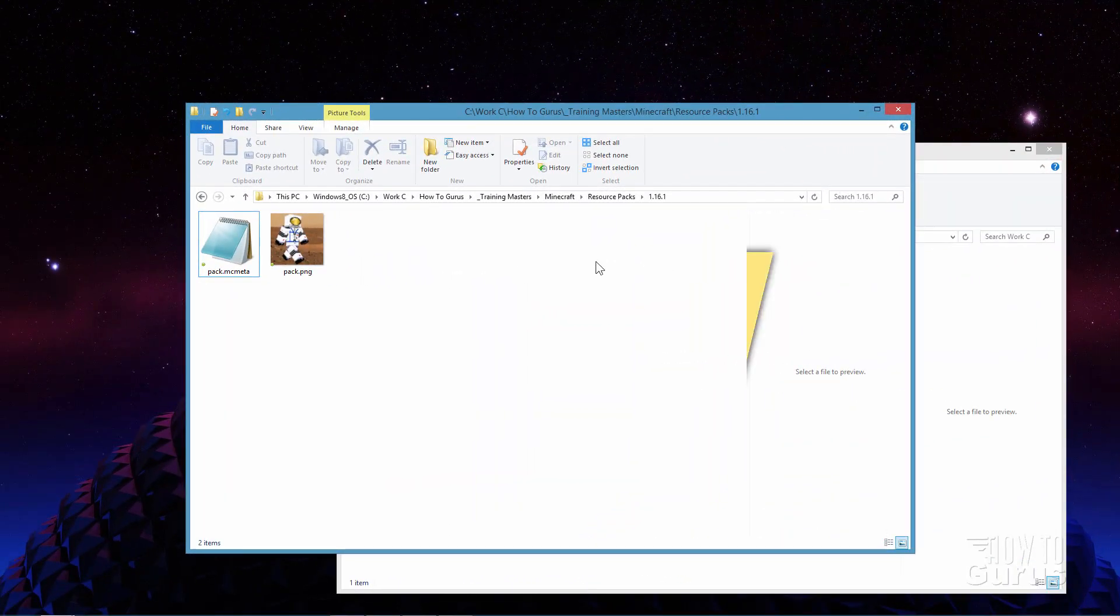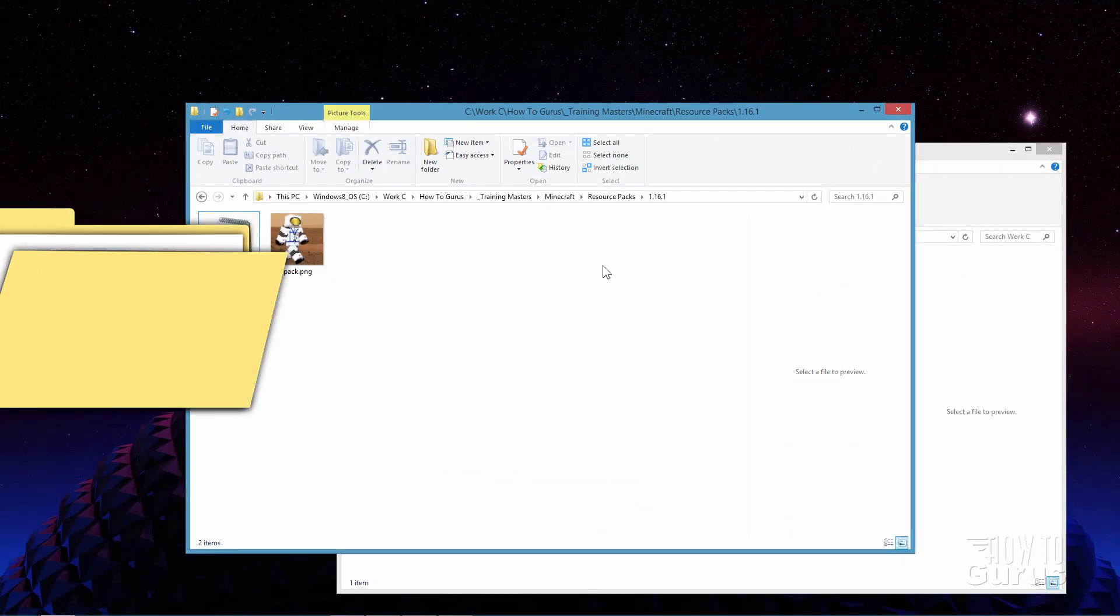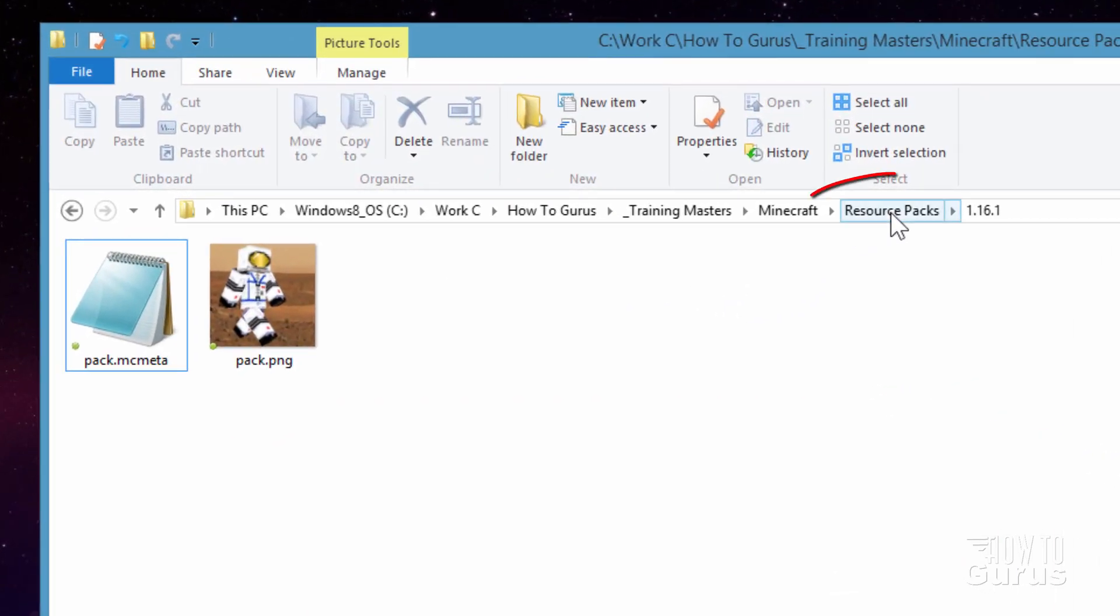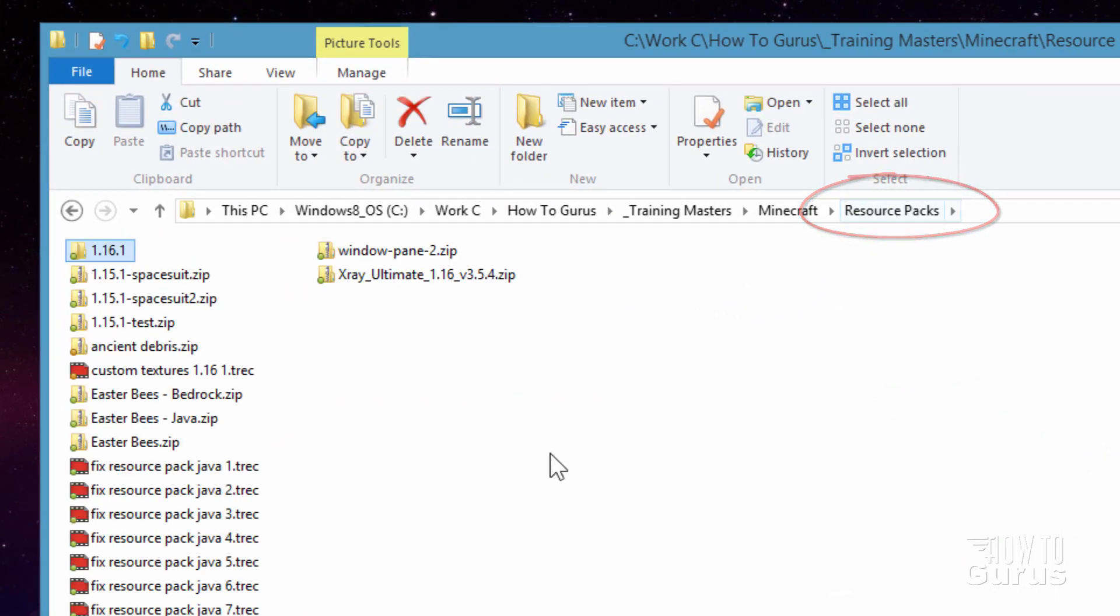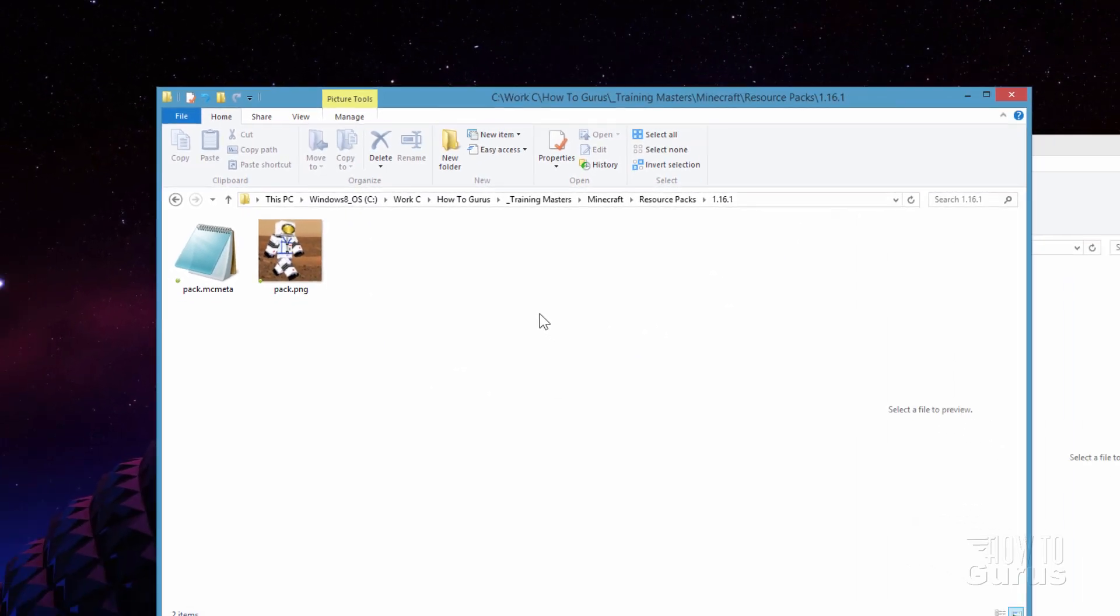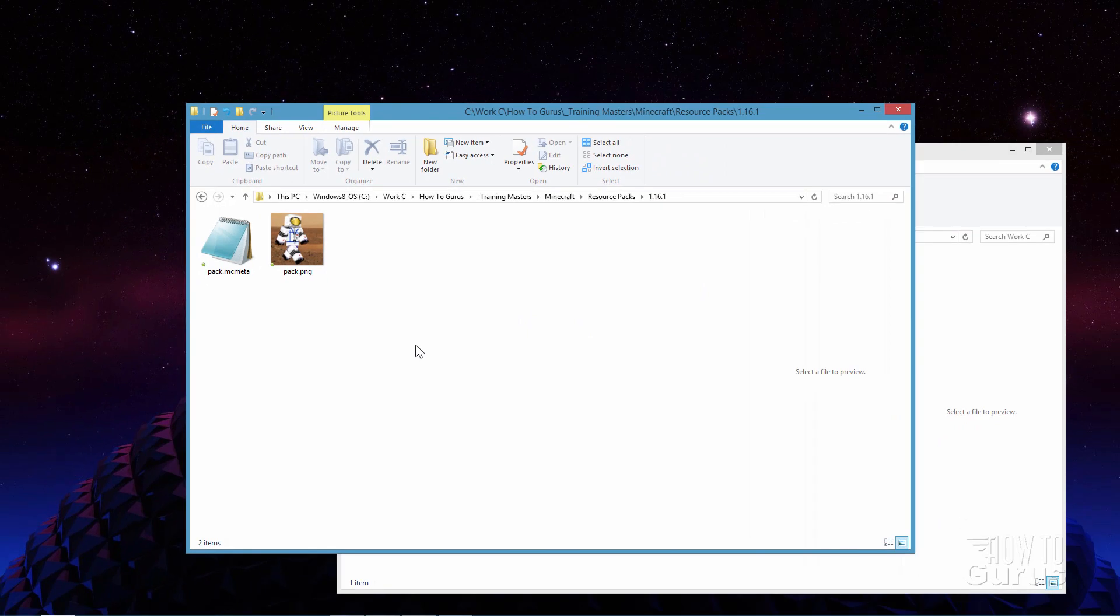Here we go. The first step is to make a new folder on your hard drive. I have a folder here called resource packs that I build all my resource packs in. And then inside of here I made a new folder which I just named 1.16.1 that's just the current version of Minecraft. So make a brand new folder like that and we'll work inside of this folder for our new resource pack.